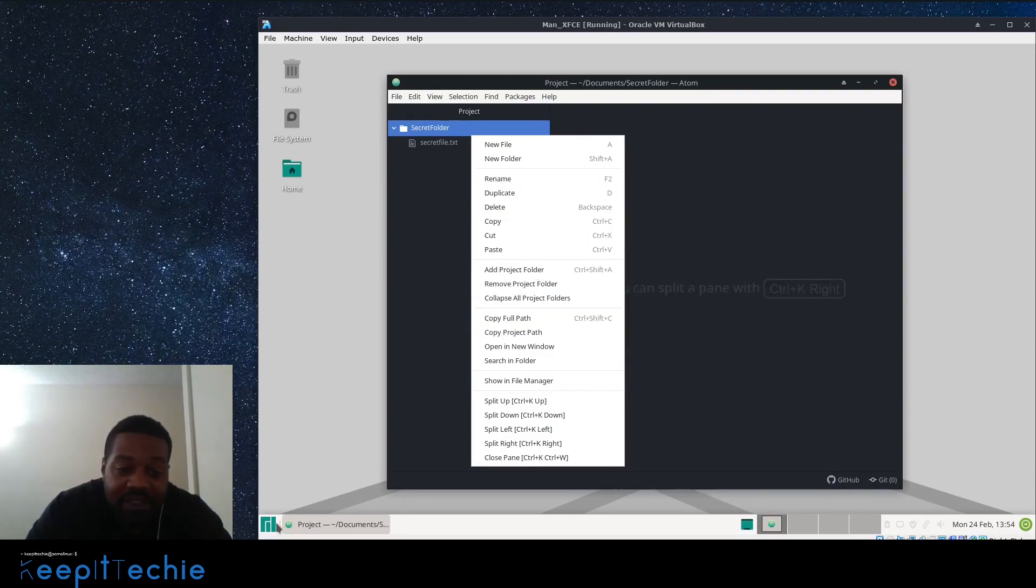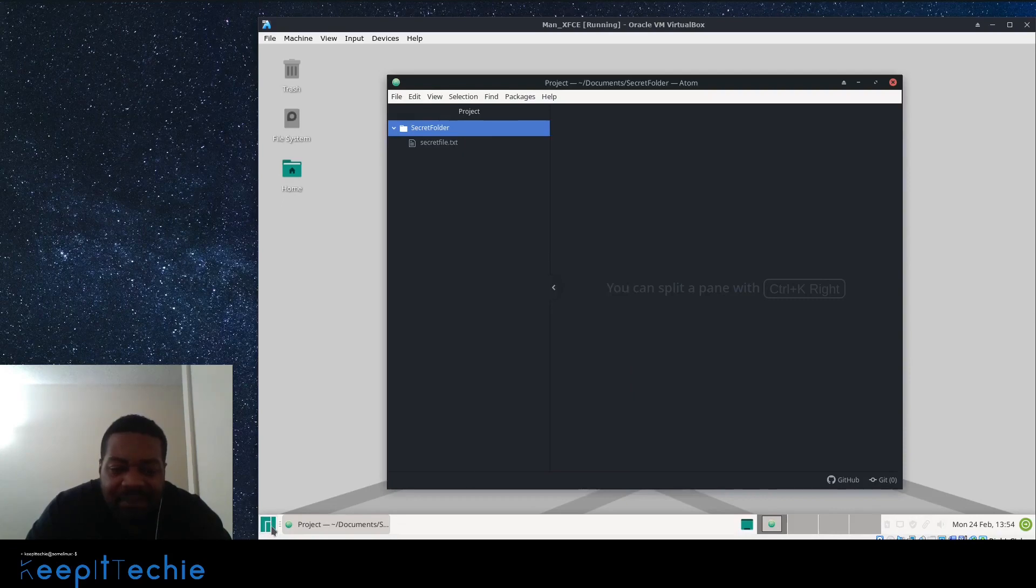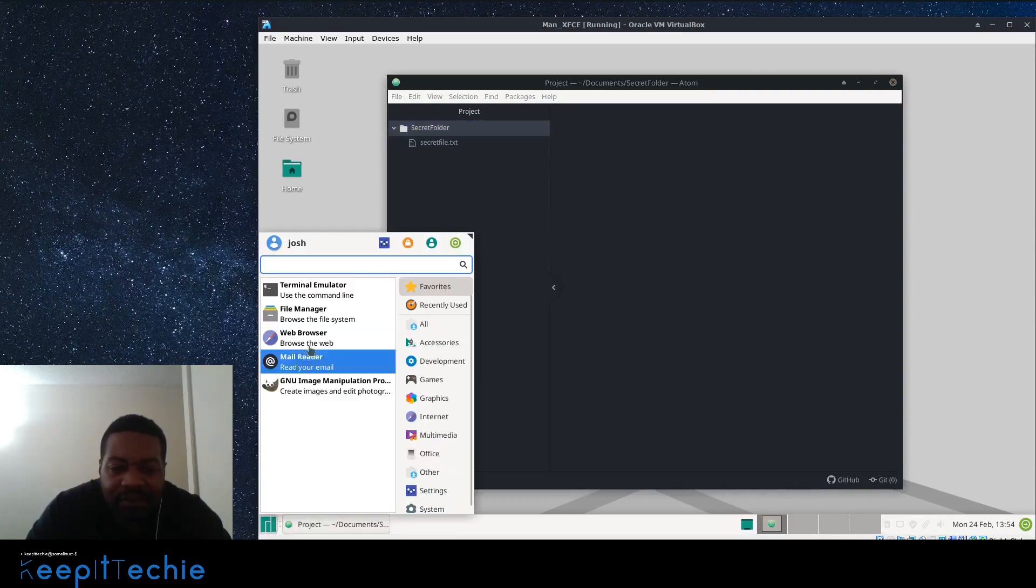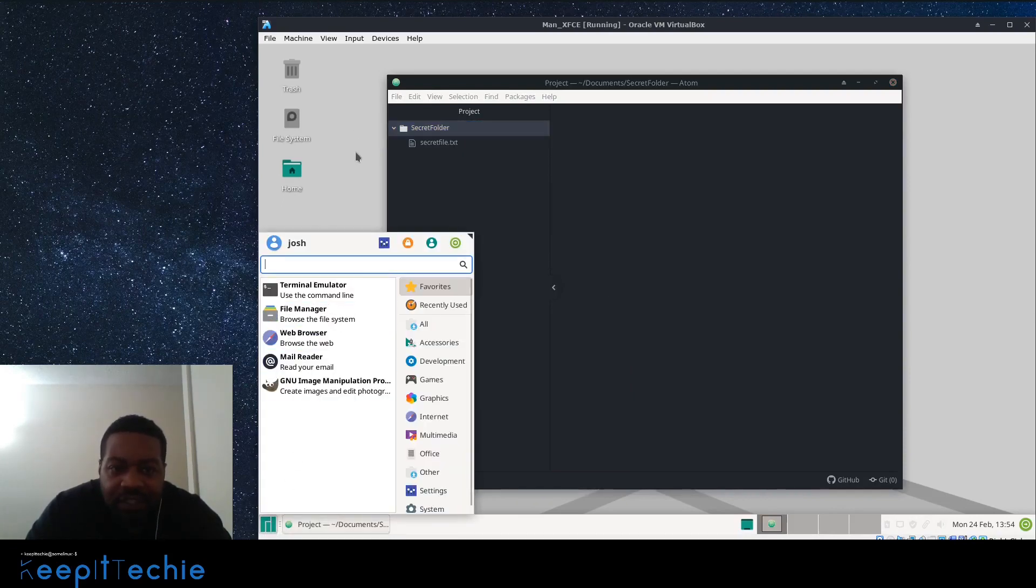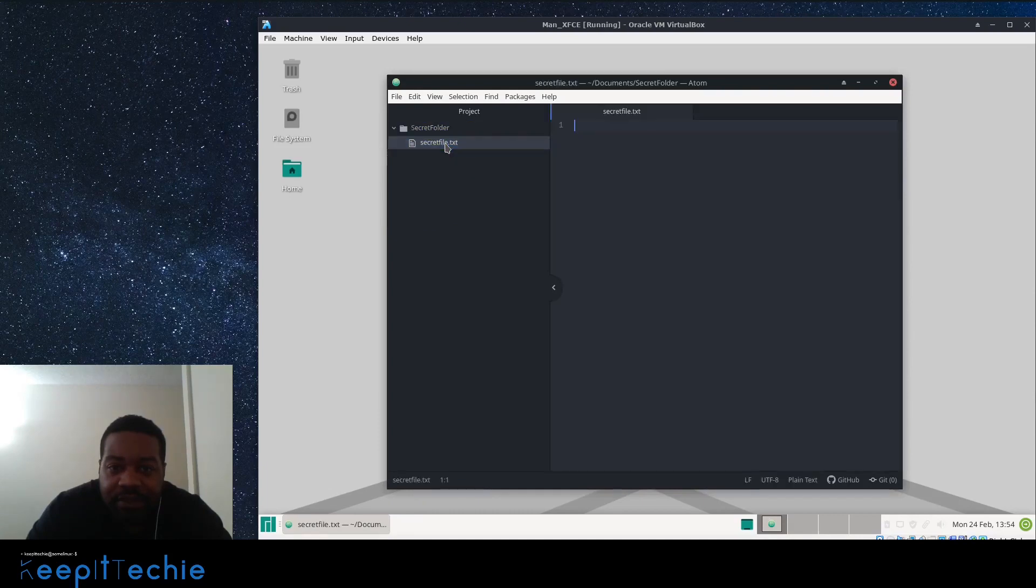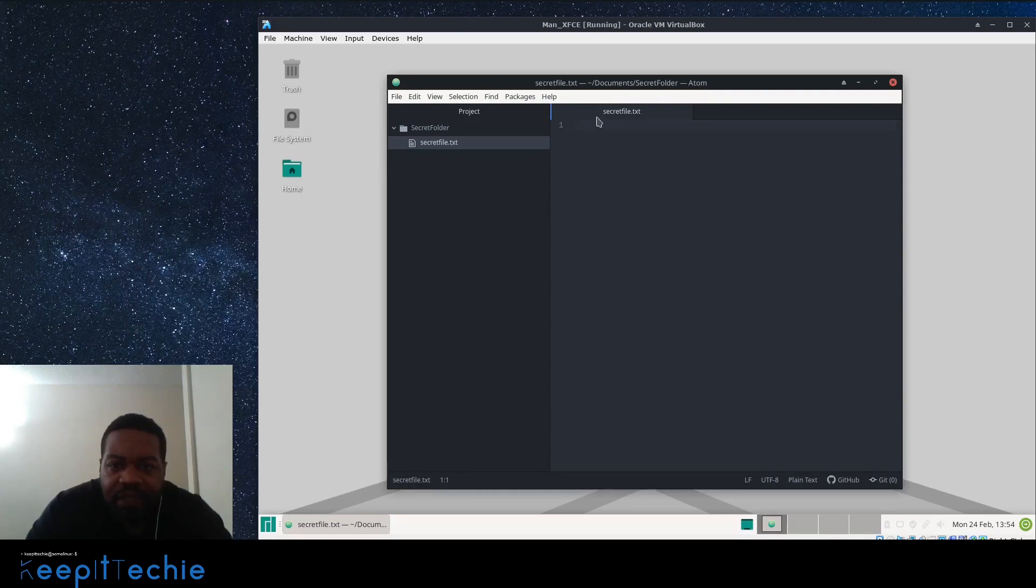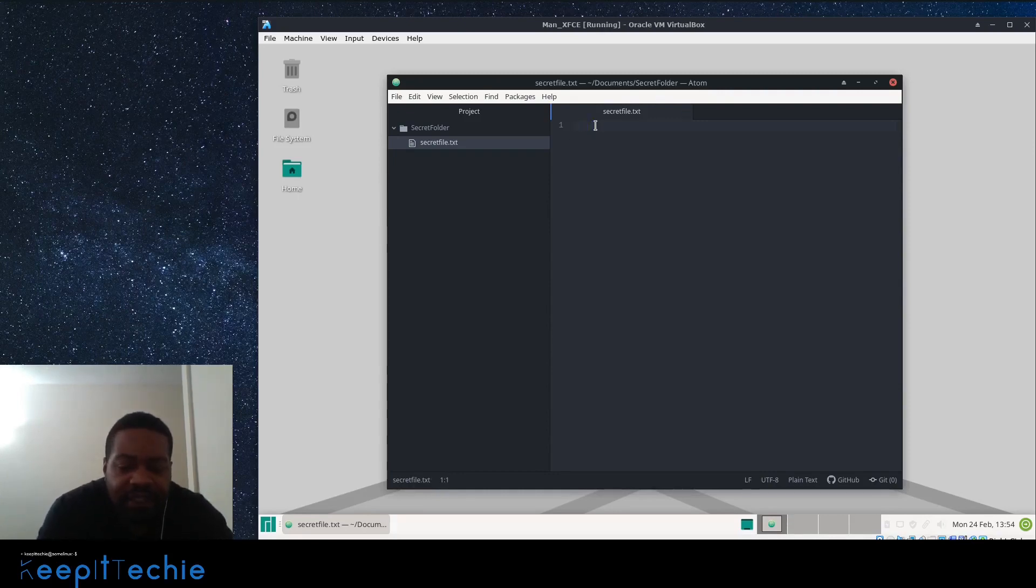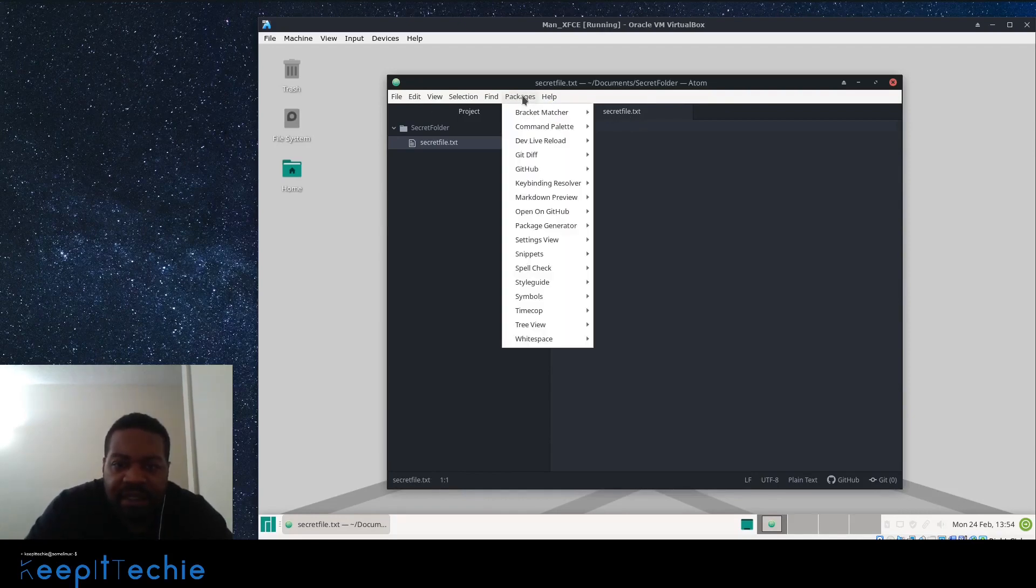So instead of going through the file manager or going into the command line and renaming the folder, you can rename all your documents and all that stuff here. And then once you create something, like this was an empty file, so you can just start typing whatever your code is here. And then depending on what all you add to it, as far as the packages, it'll fix your code and all that stuff for you.